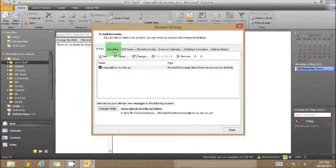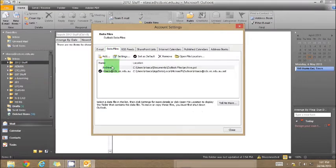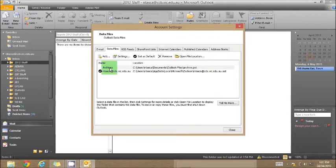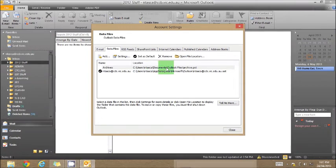Under this Data Files tab, you'll notice there are two options. You can see here that my emails are archived under C Drive, Users, Tasker, Documents, Outlook Files, Archive.PST. It's that PST file that is the archived emails.